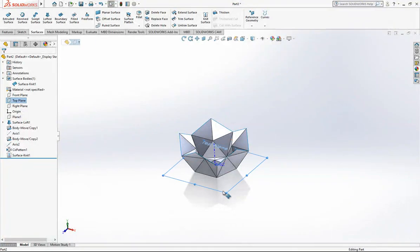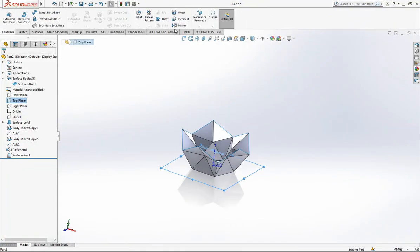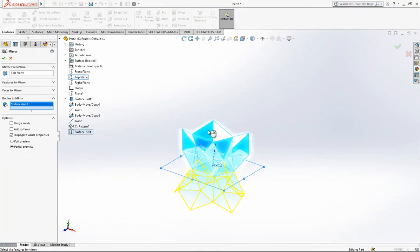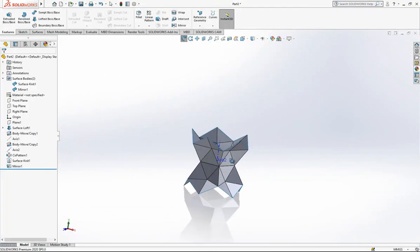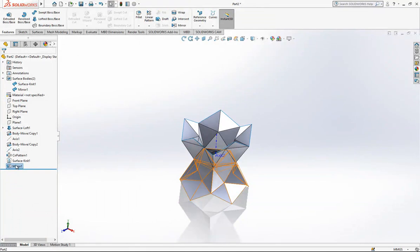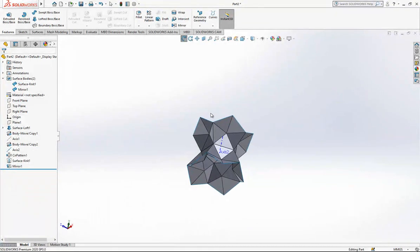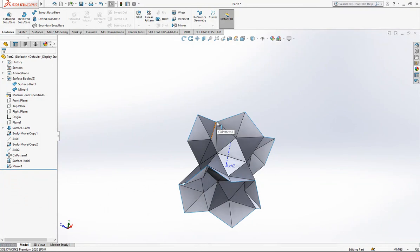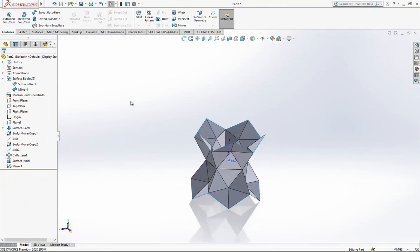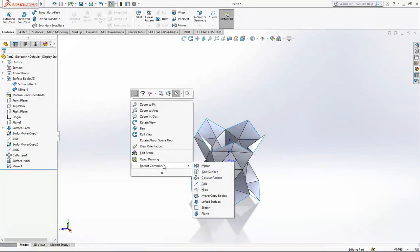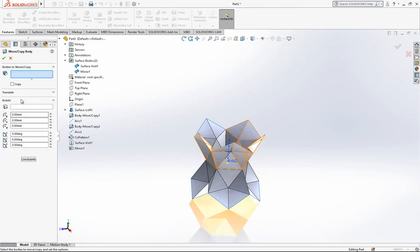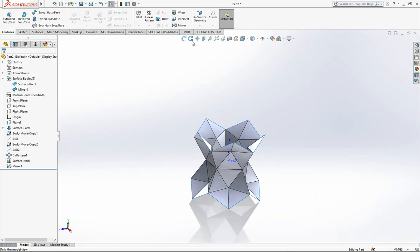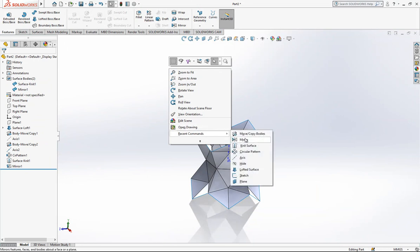I'm selecting again my top plane, and under Features, Mirror, this will be mirrored. This should turn a little bit to meet at the right points. Then I'm using Move/Copy Bodies, selecting the body and axis.